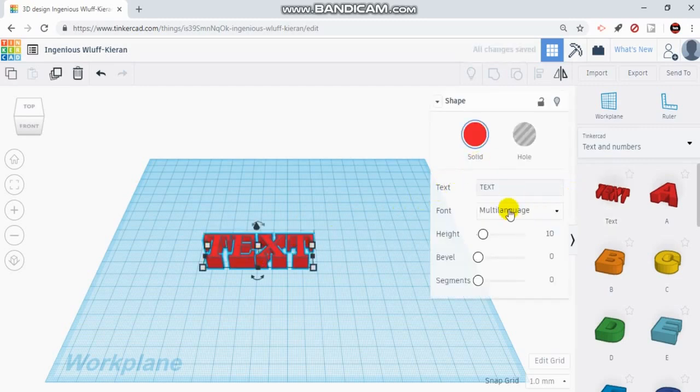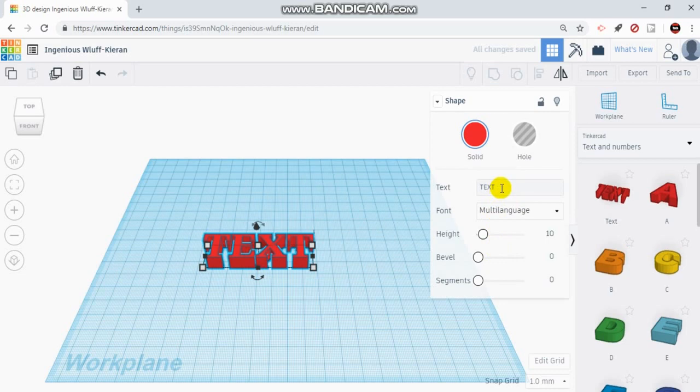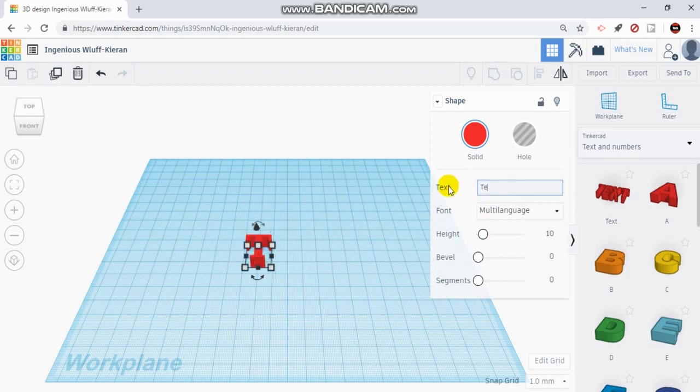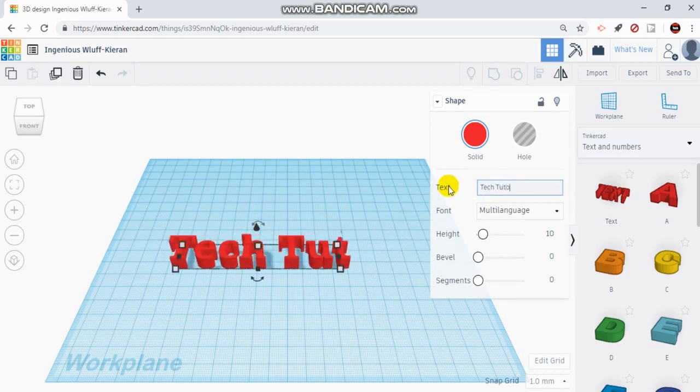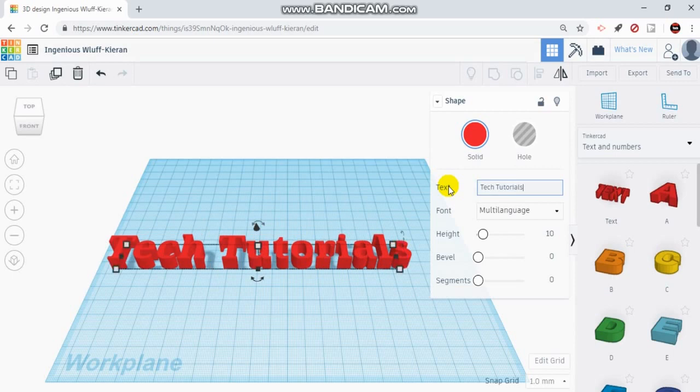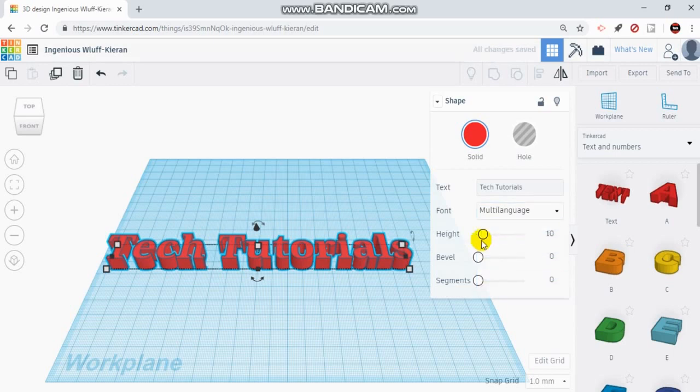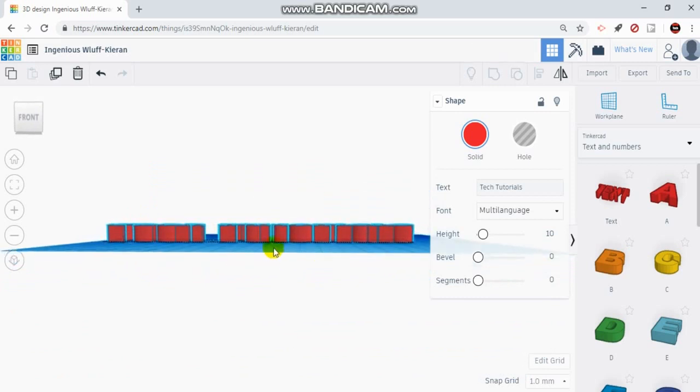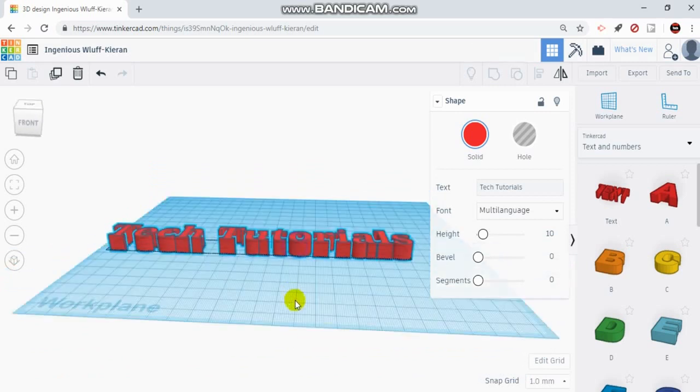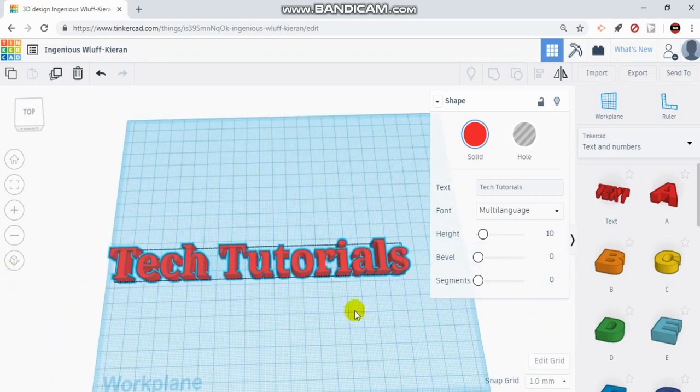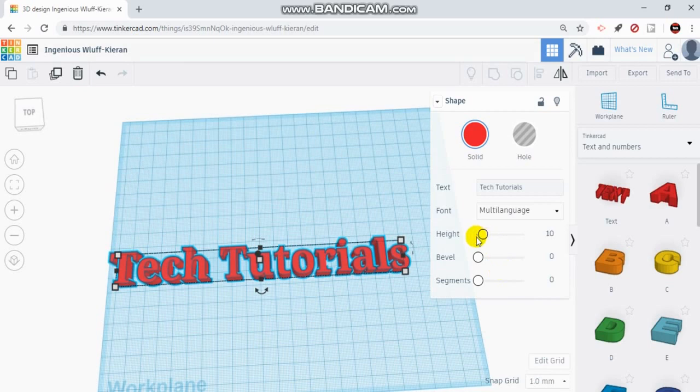Our little sub menu pops up and this is where we could edit our text. So I'm going to get rid of the word text and I'm going to type in Tech Tutorials. The font only gives you a few fonts to choose from. I'm just going to stick with the first one for right now. And again the height right now is at 10 millimeters, so our height means right from the back to the front of our word.